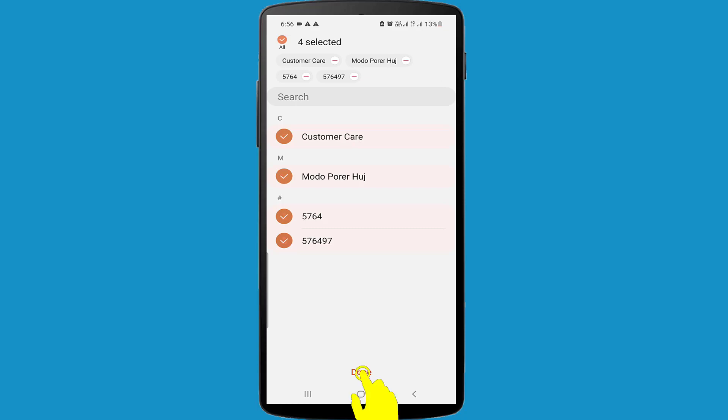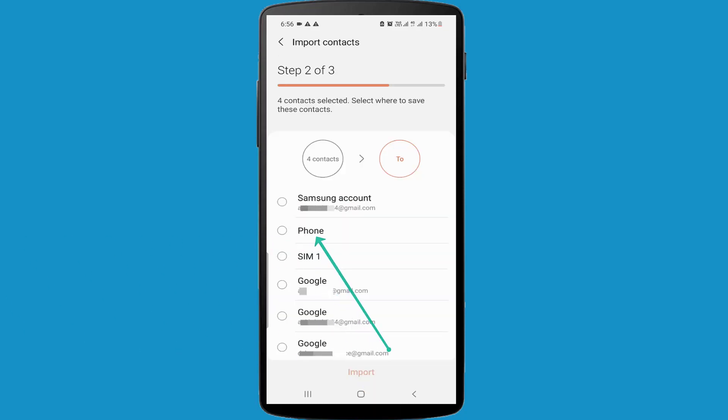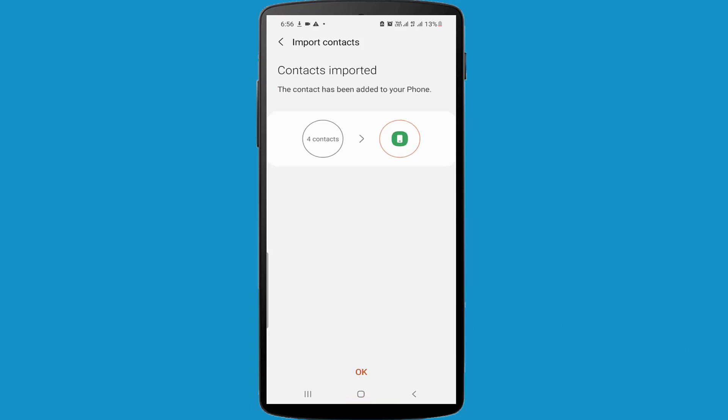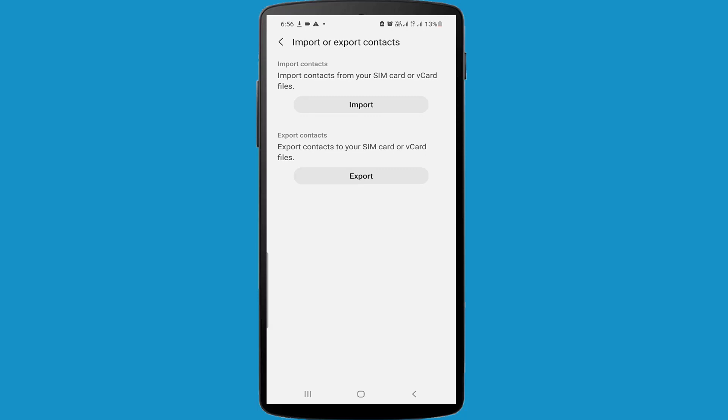And in here I am selecting Phone Import. Finally click on the OK option. Now my contacts are imported.